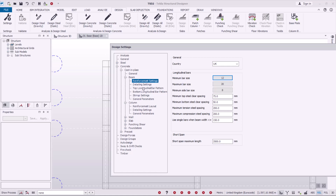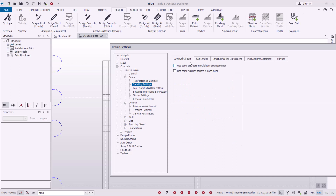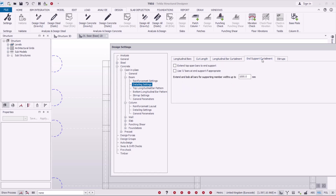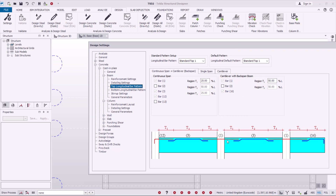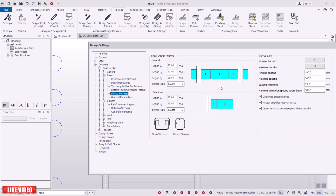The rest of the reinforcement settings I'll retain at default. Under Detailing Settings, for longitudinal bars I'll leave 'use the same size bar in multi-layer arrangement' unchecked. Cut length, longitudinal bar curtailment, and end support curtailment I'll all retain at defaults. Top and bottom longitudinal bar patterns and stirrup settings I'll also leave as default.